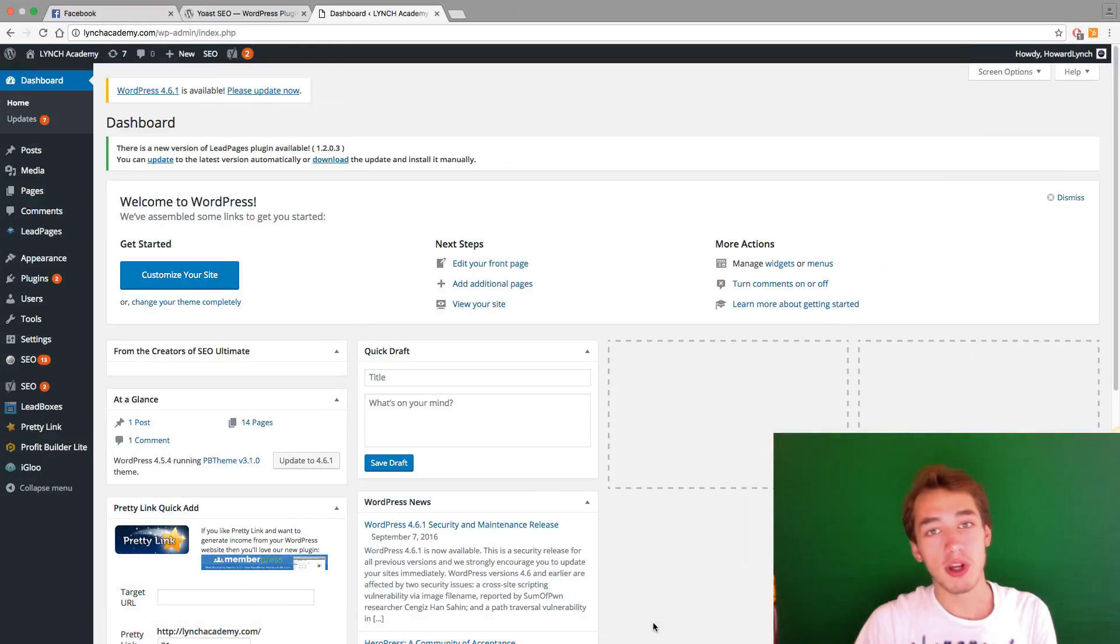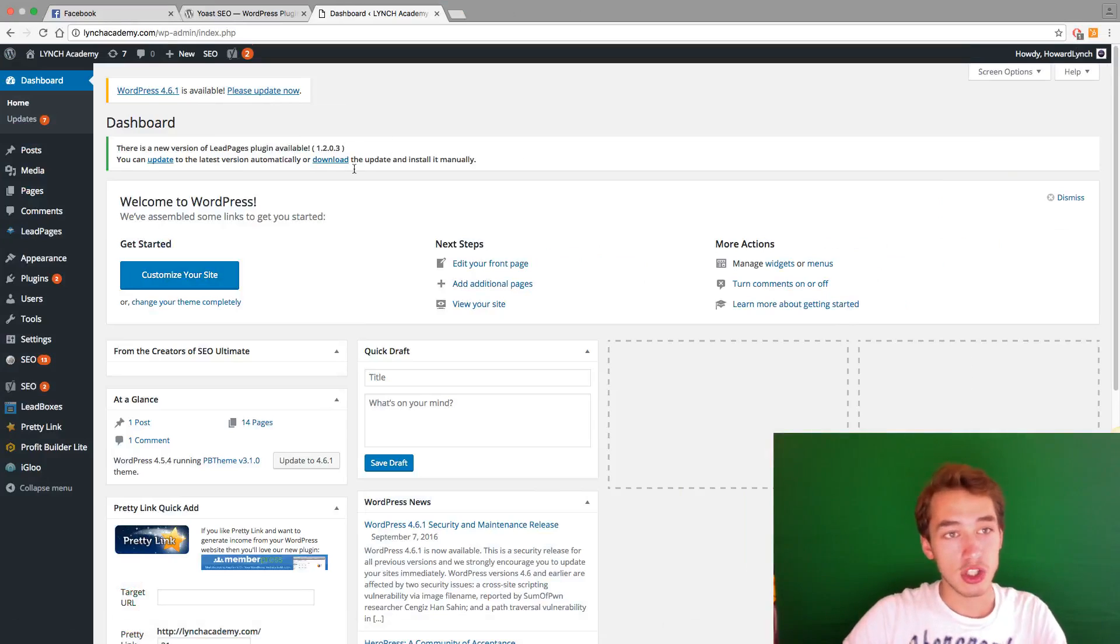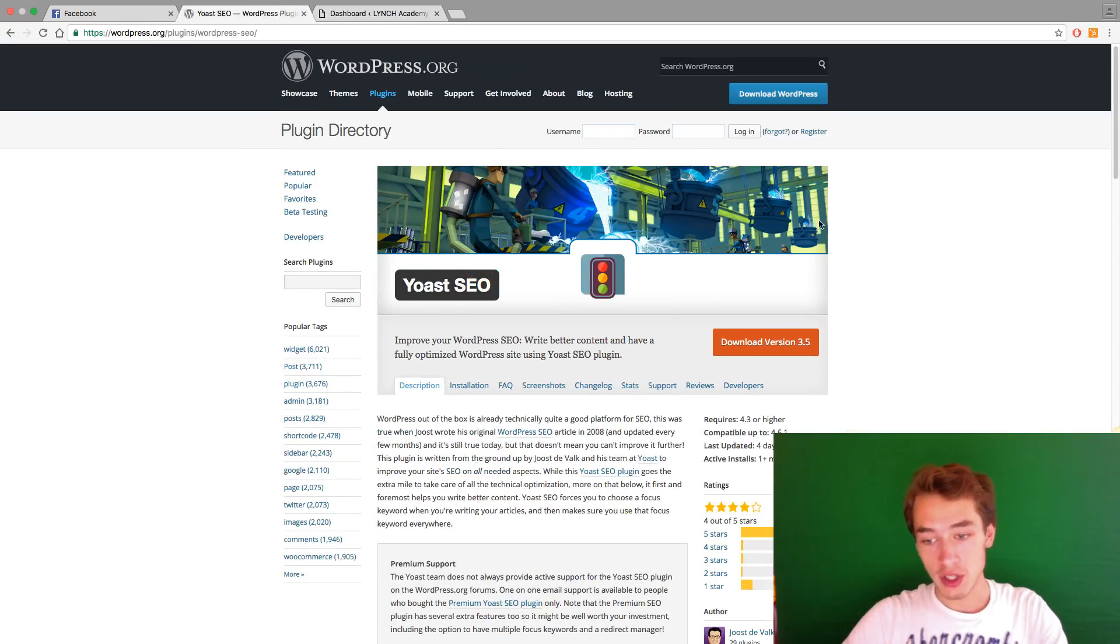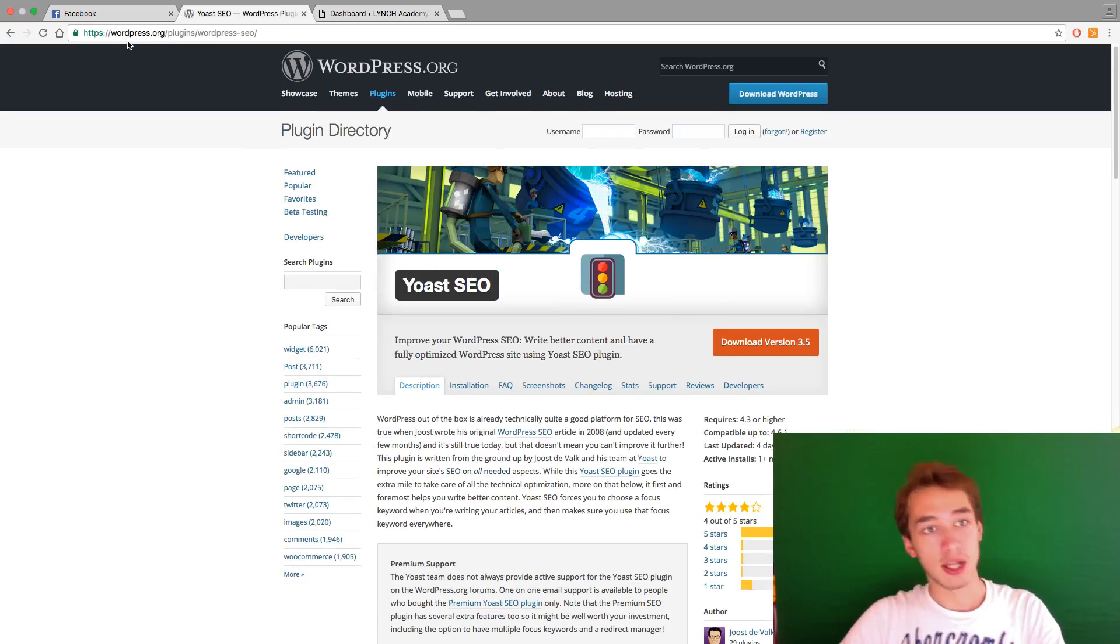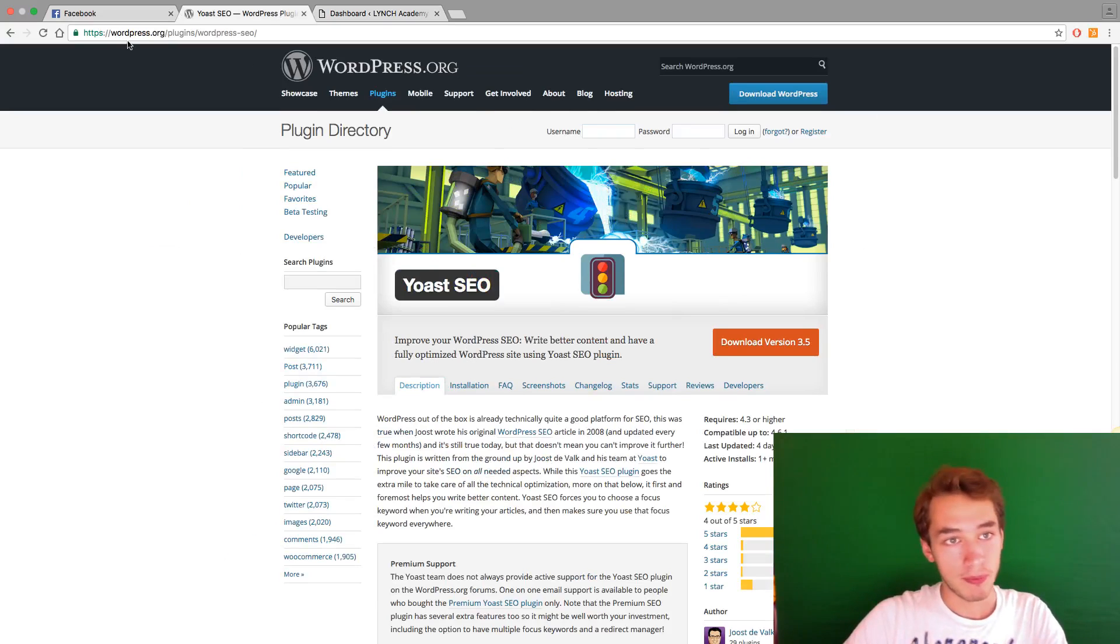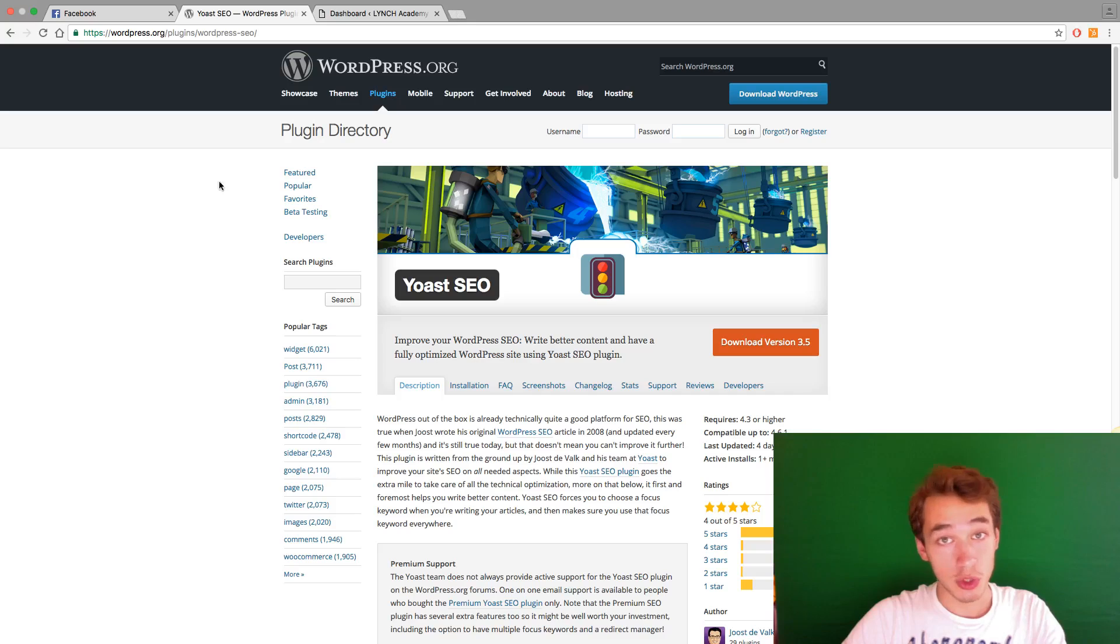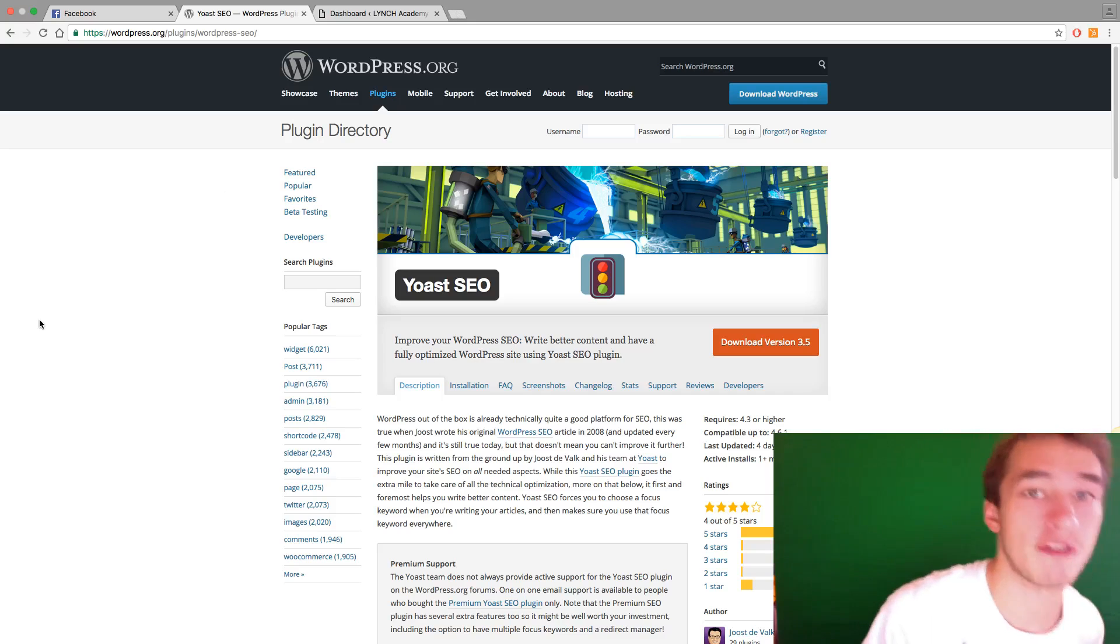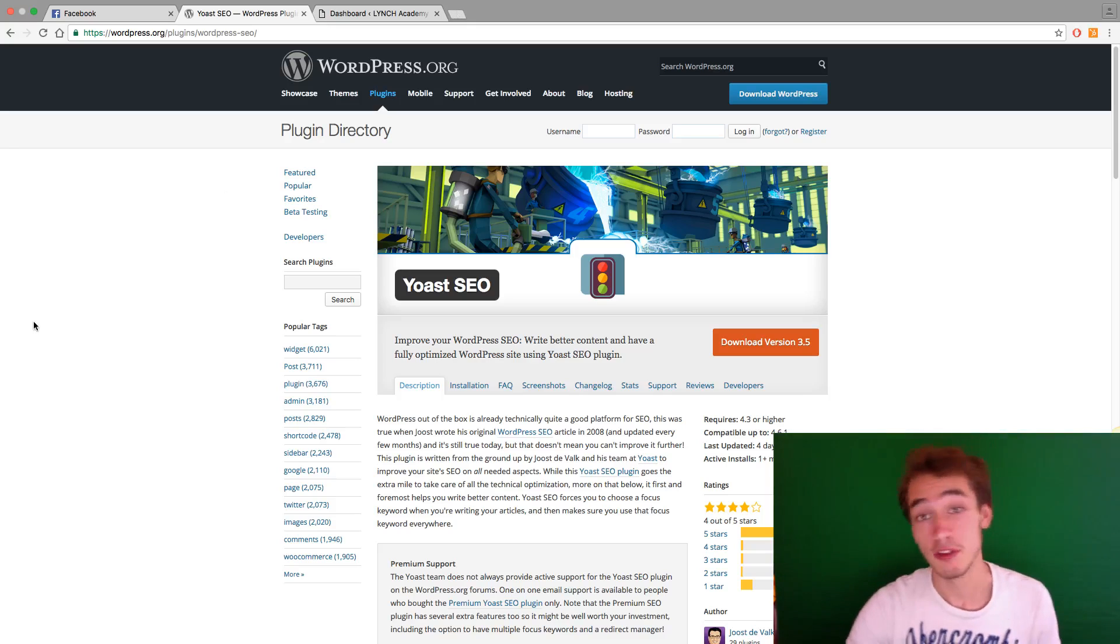All right, so the first plugin you need to get if you're running any type of website, it doesn't matter, is Yoast SEO. You can get Yoast SEO from wordpress.org/plugins/wordpress-seo, but you can just Google Yoast SEO and you'll find it. So it's a free plugin. It does have an upgrade to it that you can get if you want.